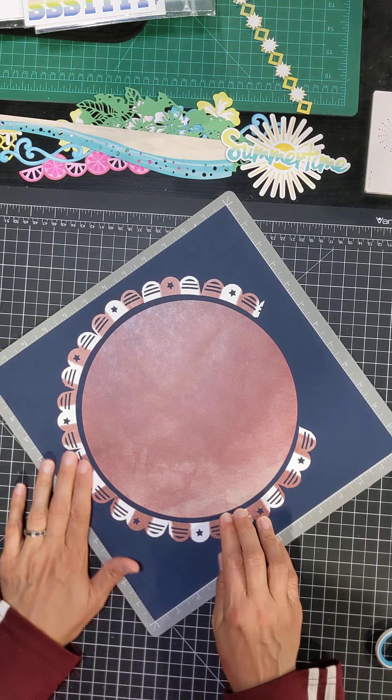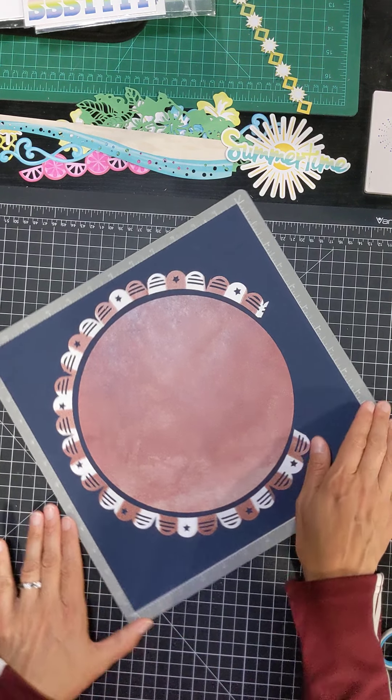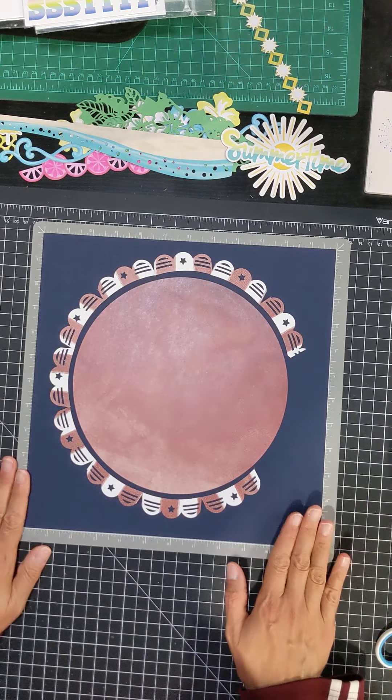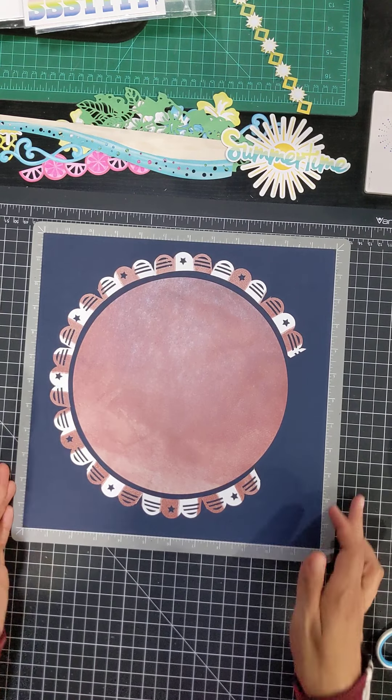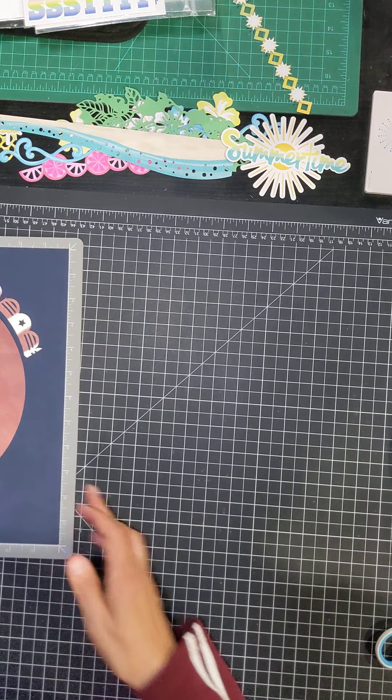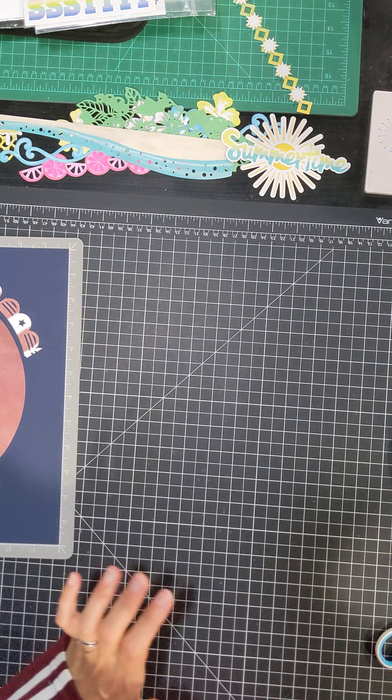Okay. Awesome. Okay. So now I'll make one more of my borders.